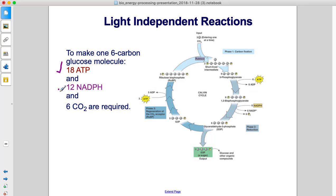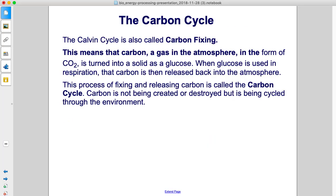To make one six-carbon glucose molecule, we need to double those amounts, so it takes 18 ATP, 12 NADPH, and six CO₂ molecules.